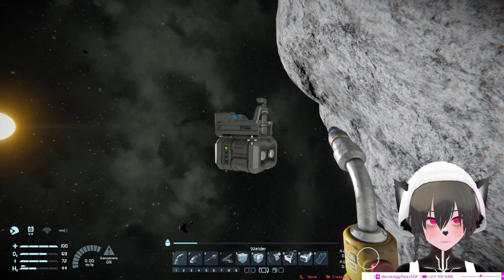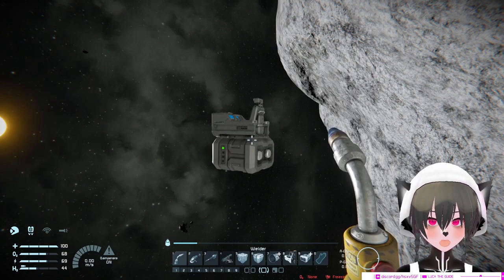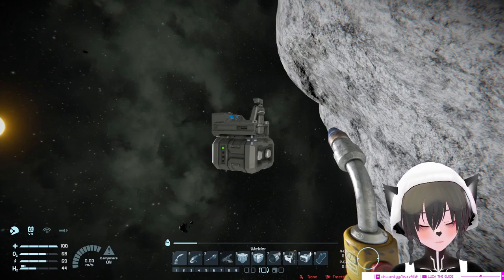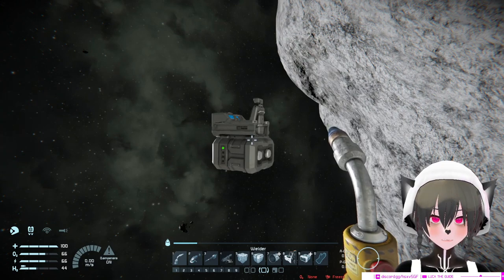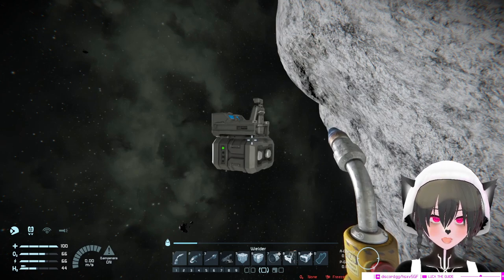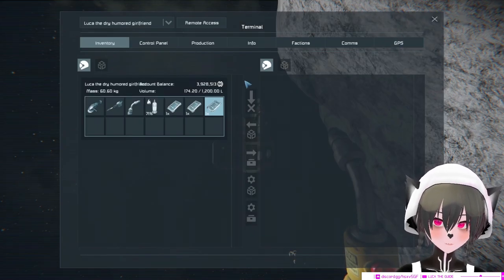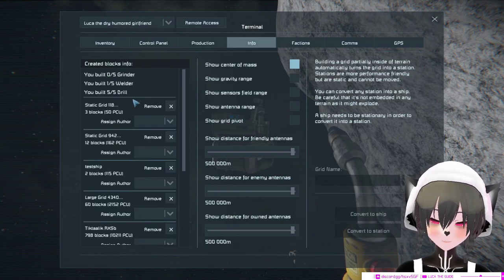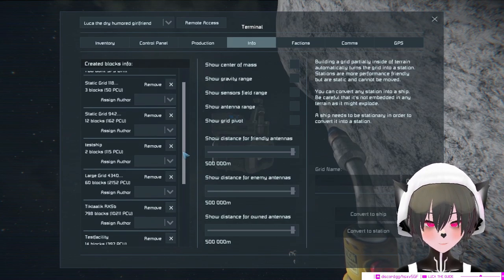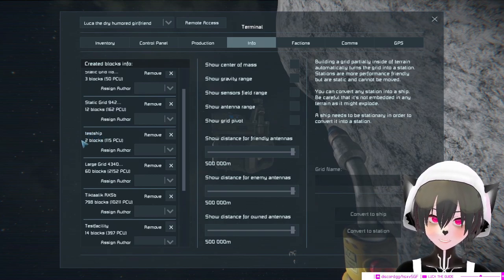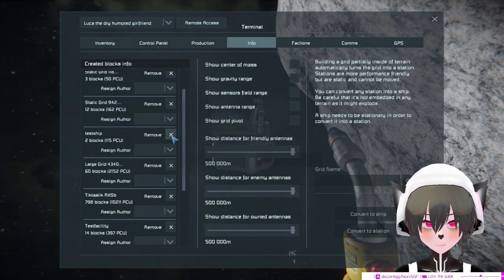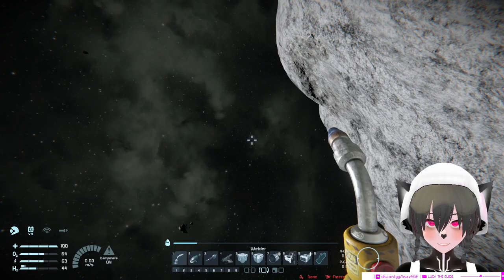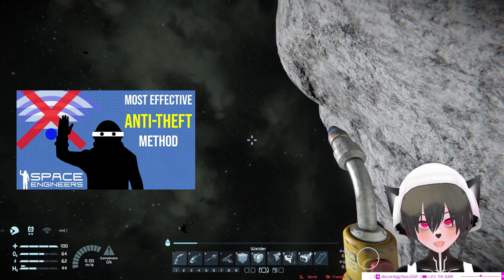This has happened to me once in the past. Someone stole my ship and then renamed it. So what you want to do if someone stole your ship is you can go to your info tab and find your ship. In this case, my ship is named 'the ship'. Then you can just simply remove it.